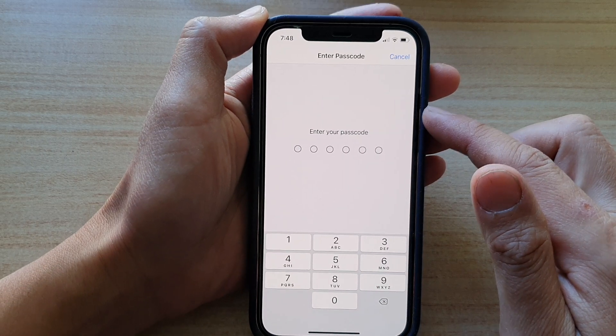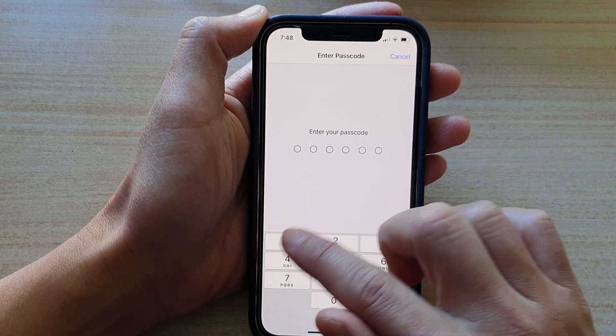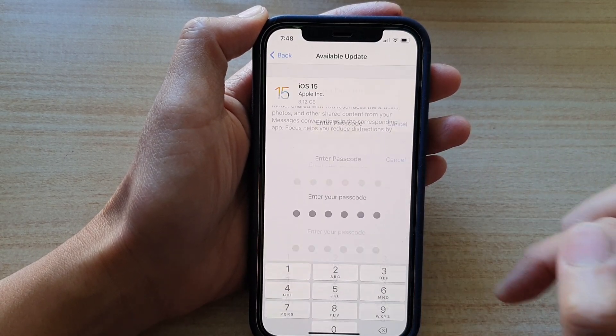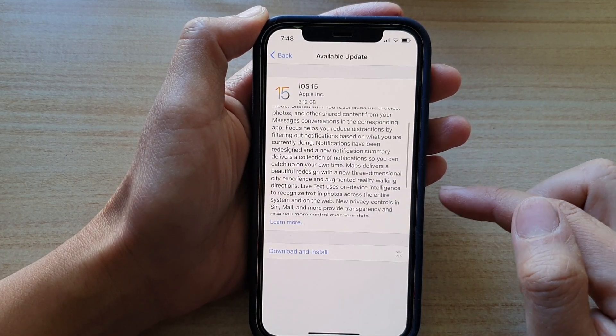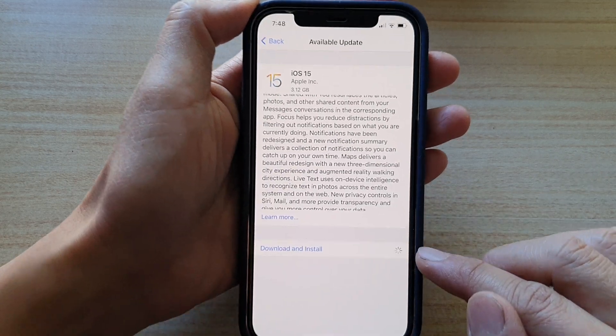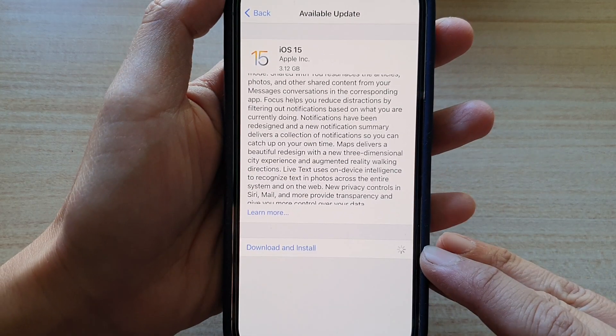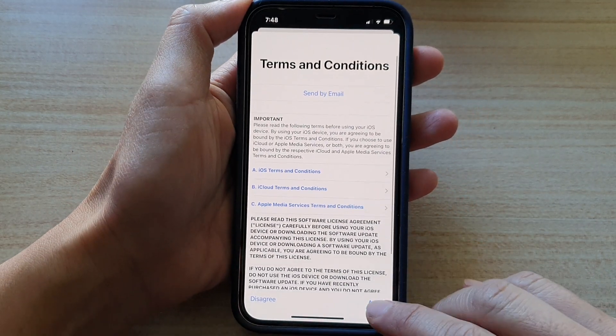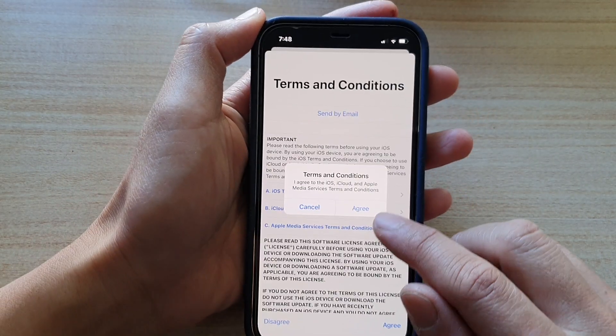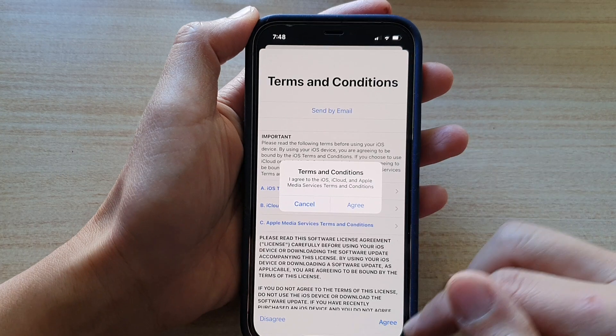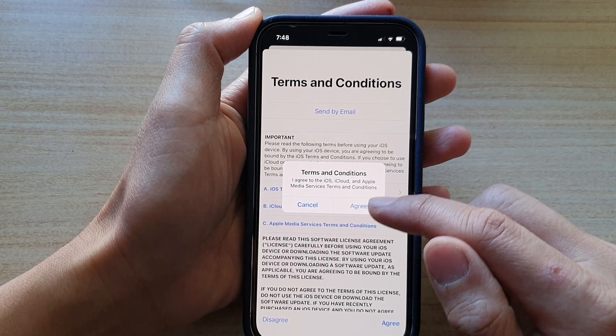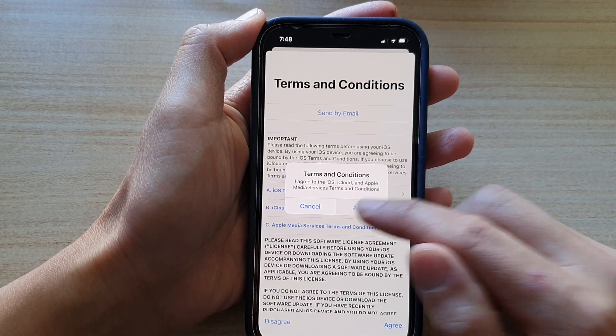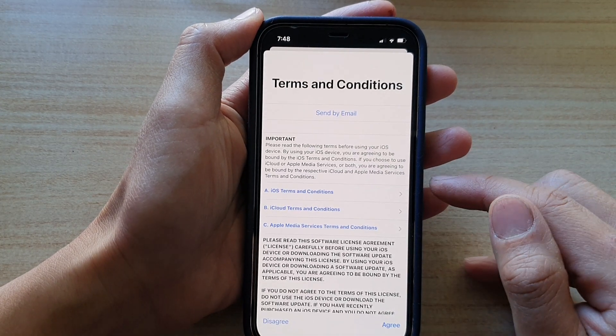Now you need to enter your passcode to proceed. And now it is downloading and installing iOS 15. So tap on upgrade and then tap on upgrade from the pop-up box.